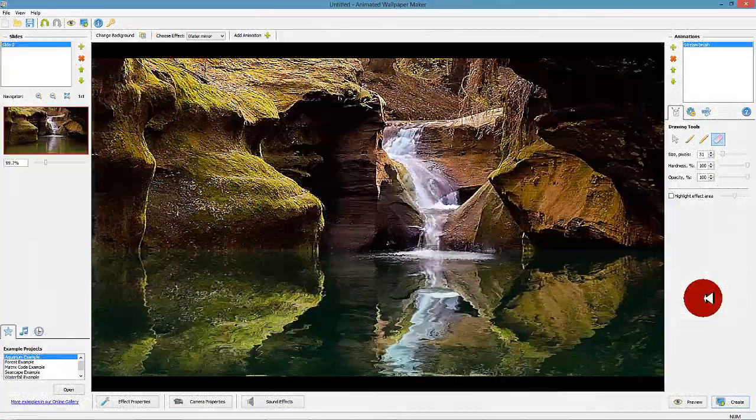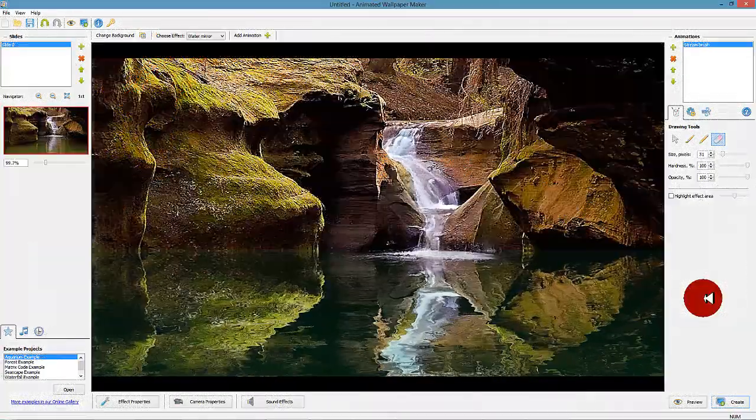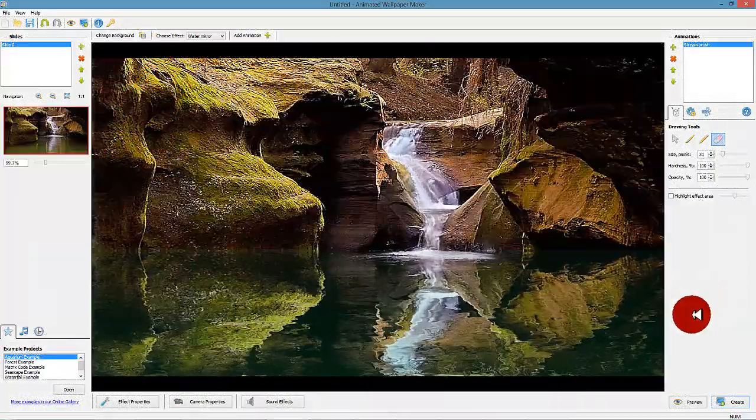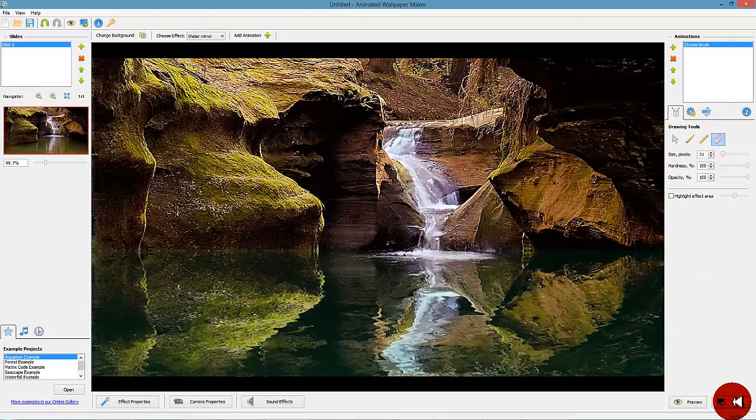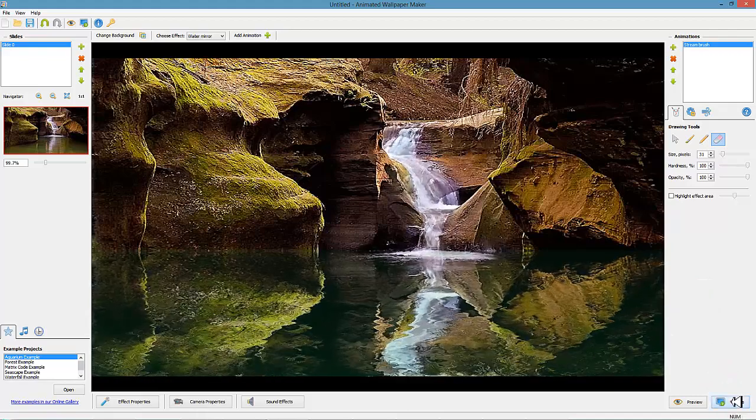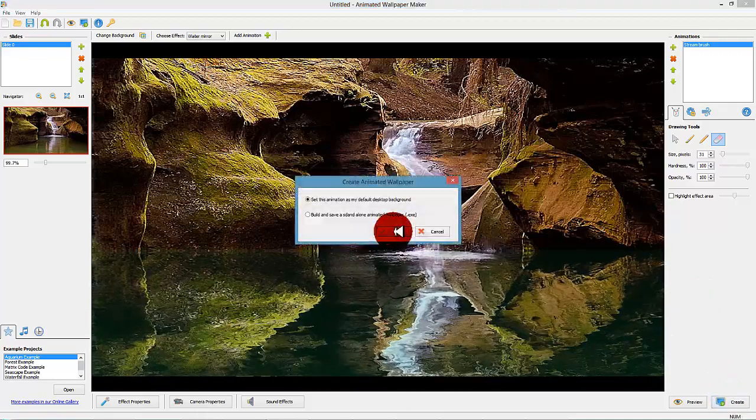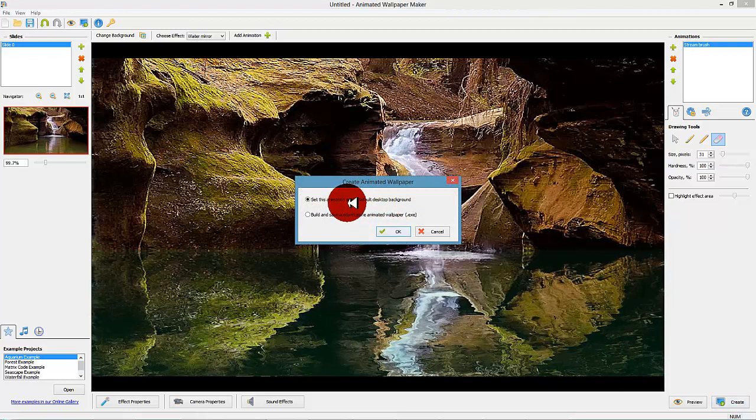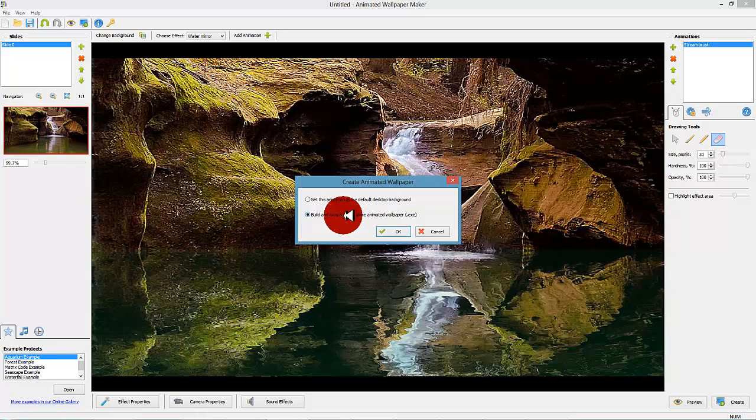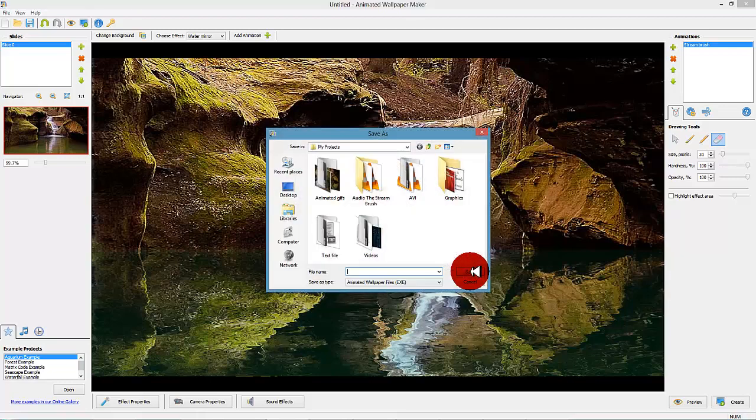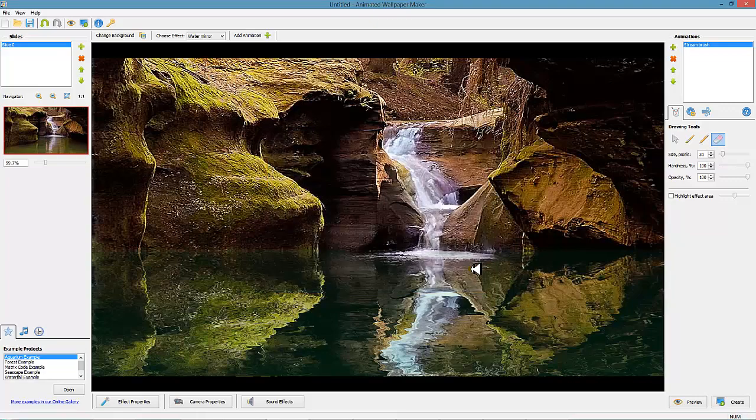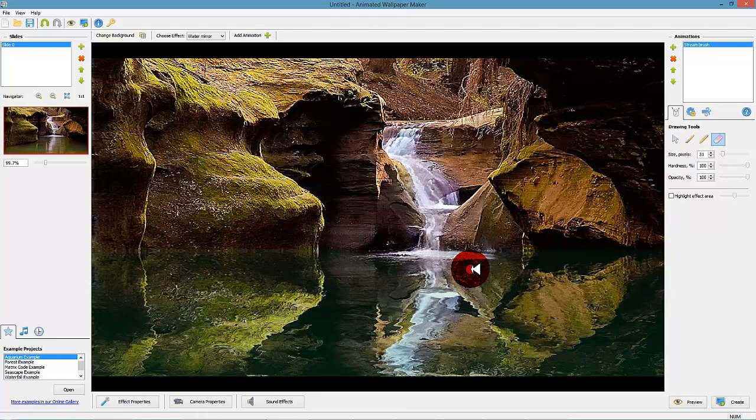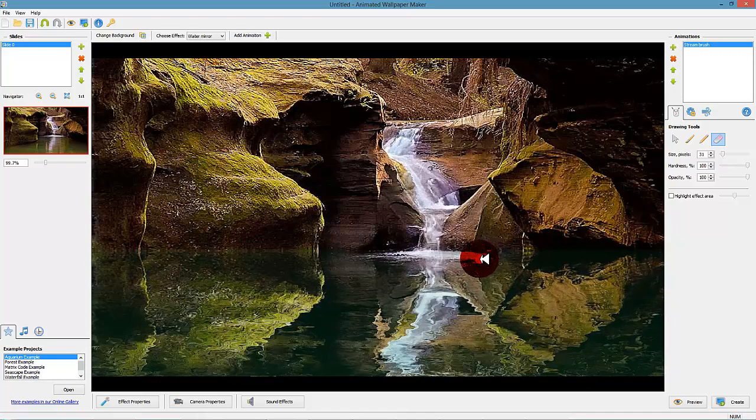Step 7: Create the animated wallpaper file. Finally you will create the actual wallpaper file. Here you have two options. Number one is to let Animated Wallpaper Maker create the file and automatically use it as your default desktop background. The second alternative is to create an executable file of your wallpaper project. The benefits of this alternative is that you can give away your creation to friends and family so they can enjoy your beautiful animated wallpaper on their own computers.